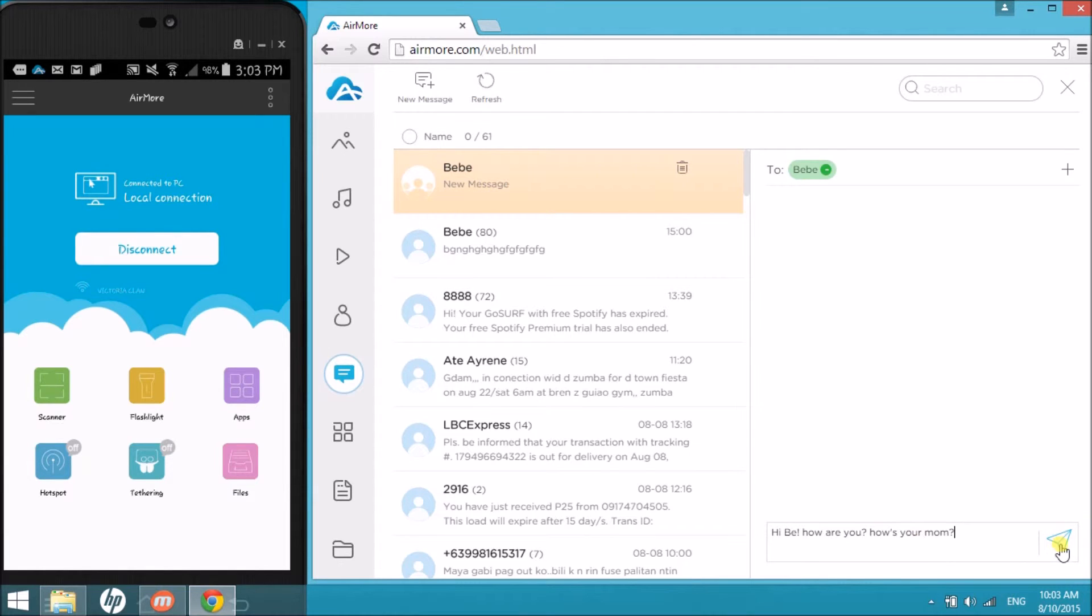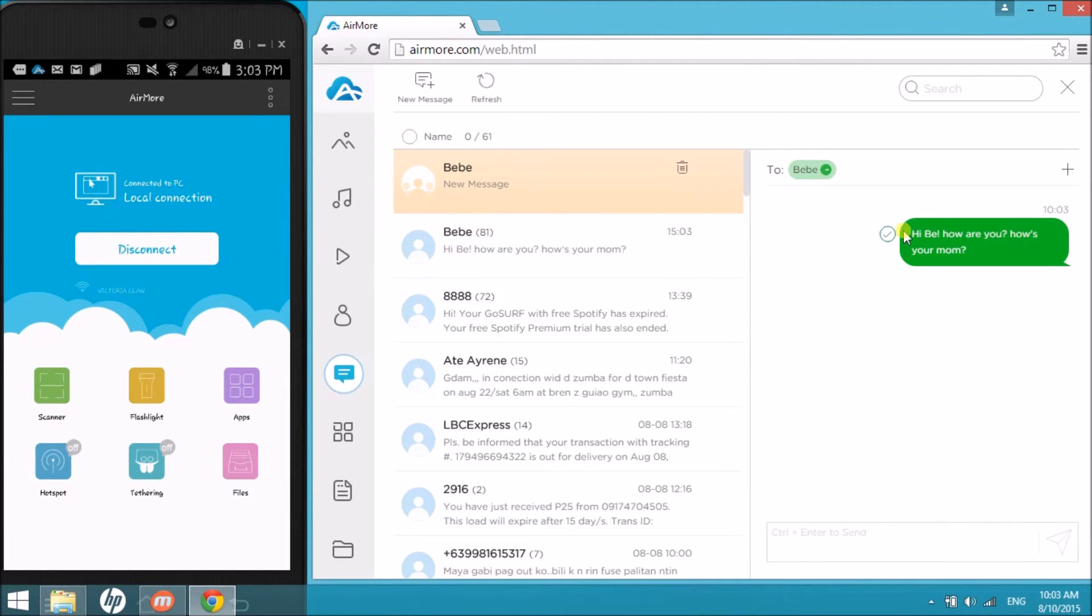Now, click the send button. A check mark will appear once the message is sent.